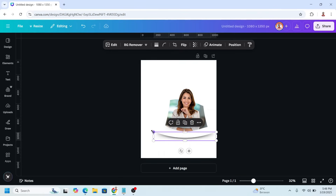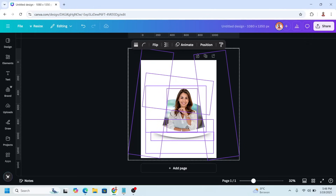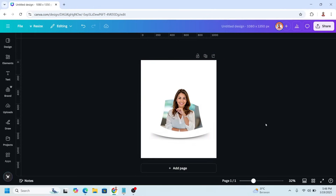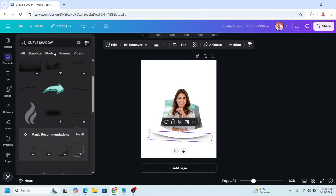Increase the size a little. Select them all and drag to the left like this. Rotate a little, then go back to the curve shadow element.